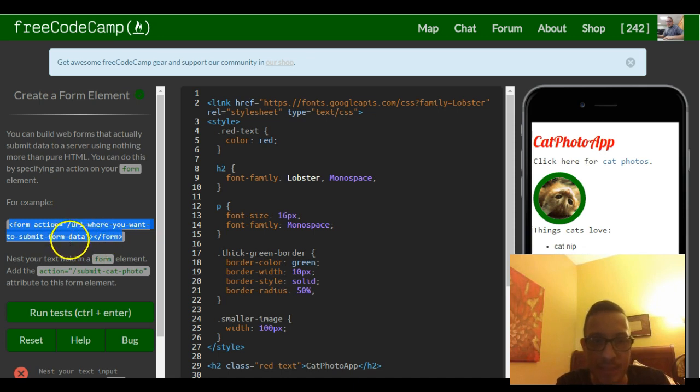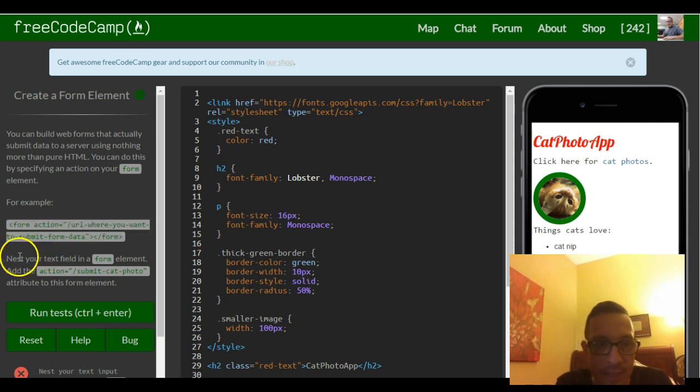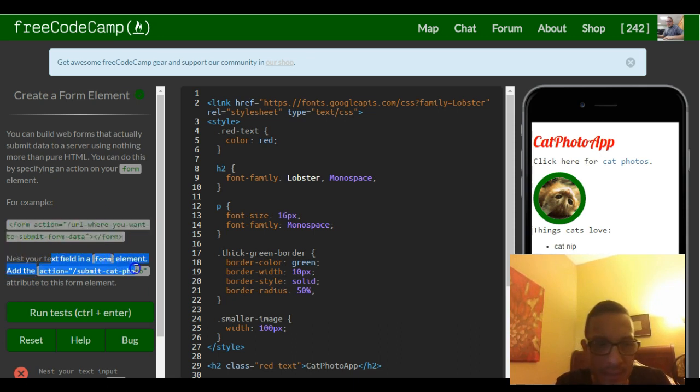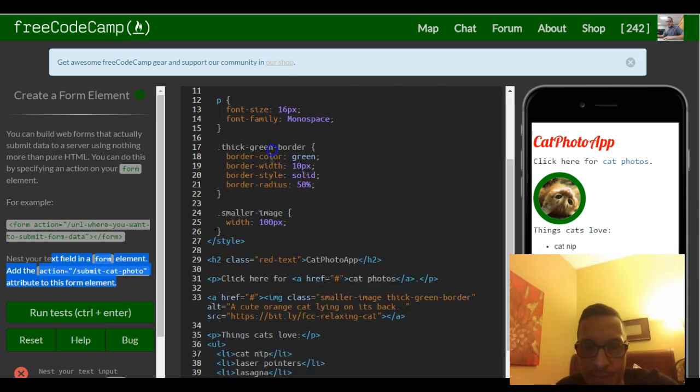So whatever is typed in, you want it submitted here to whatever URL you specify. It tells us nest your text field in a form element, add the action submit cat photo attribute to this form element.